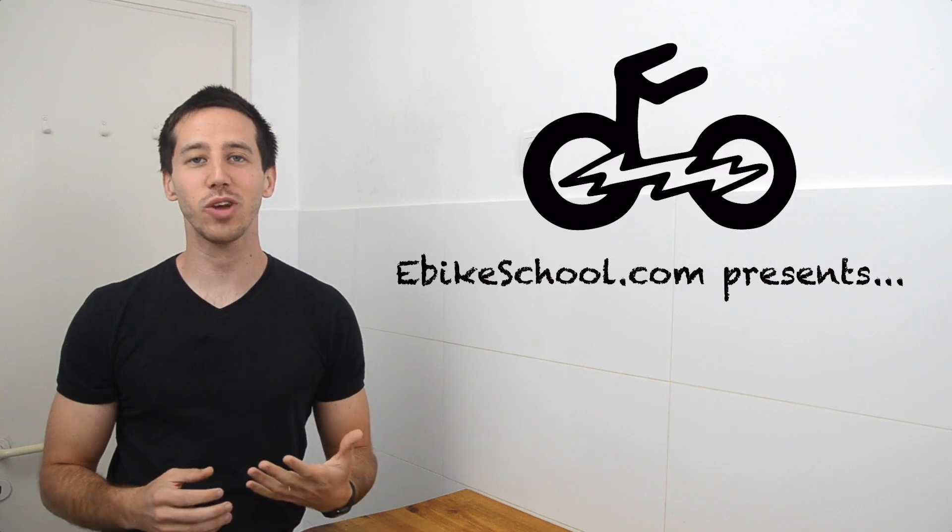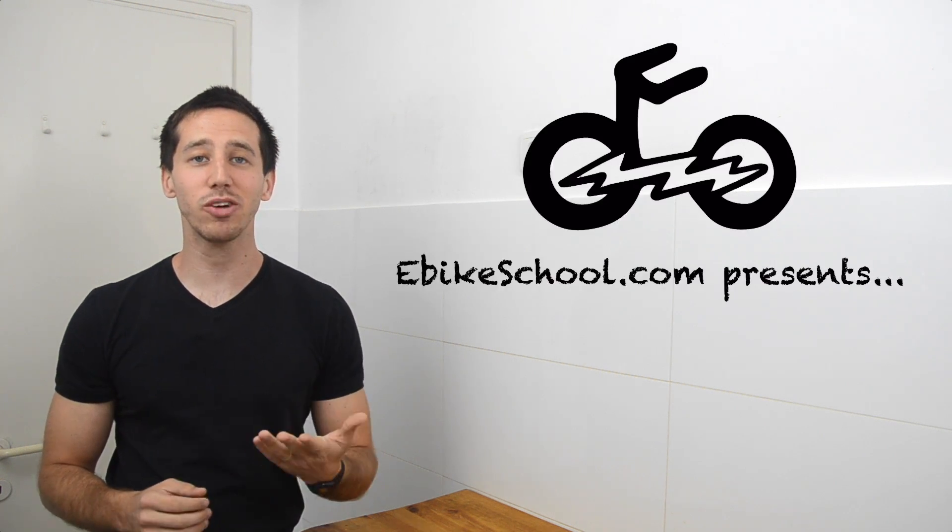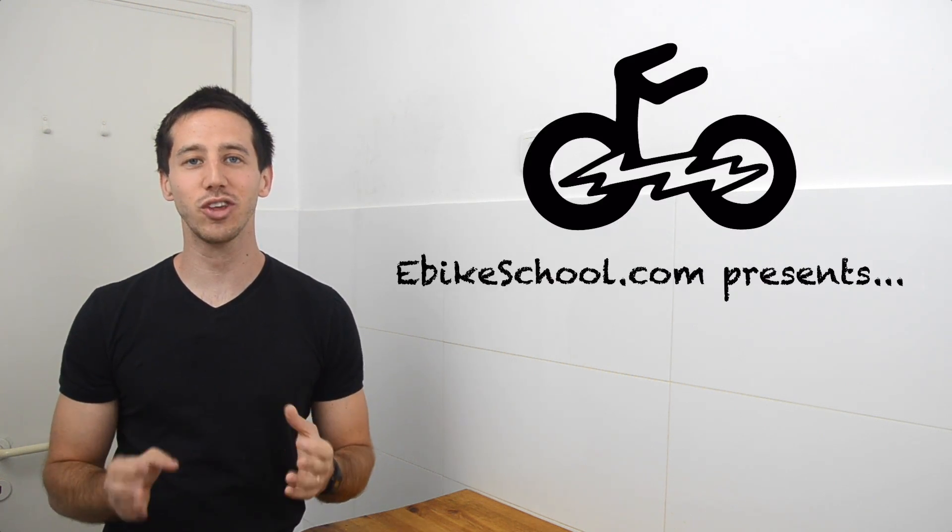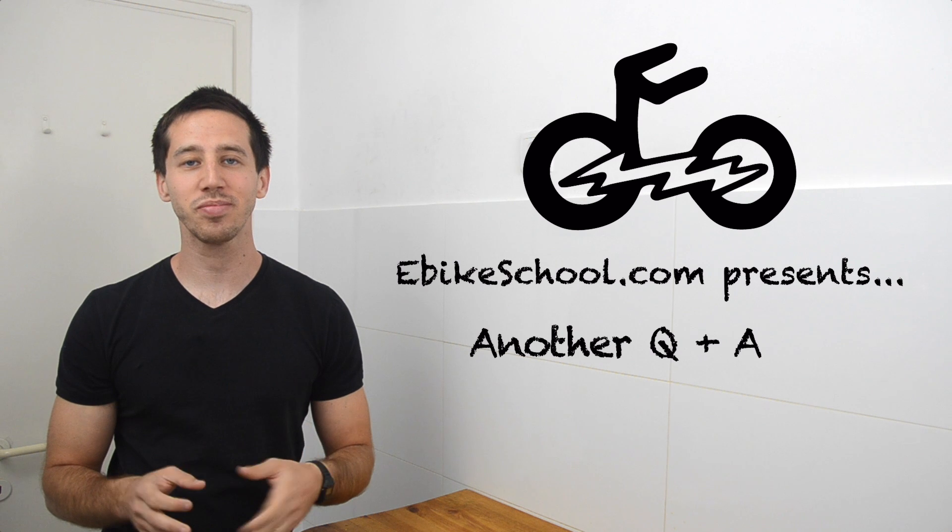Hi everybody, Micah here from ebikeschool.com, and welcome back to another Q&A question.